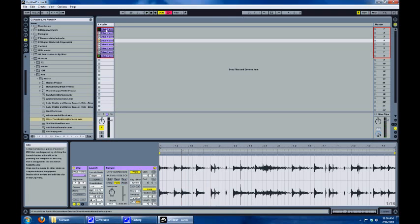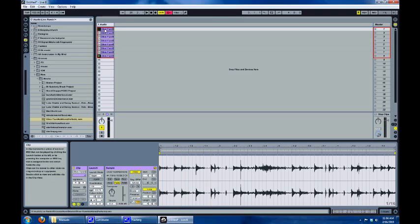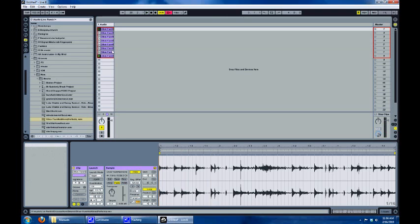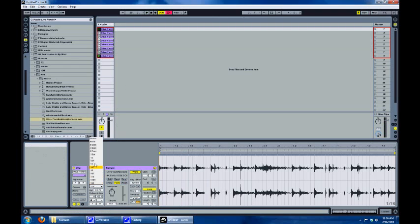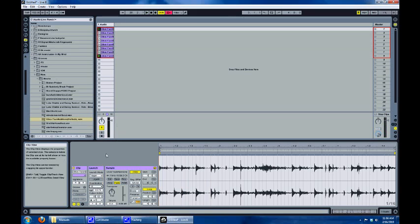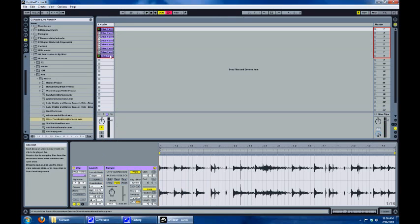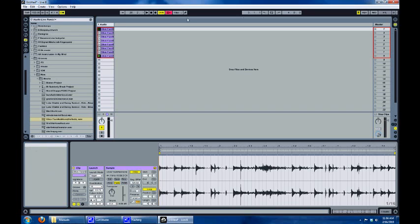One idea that I sometimes use is to take the first clip and change the quantization to a half a bar, because when you're playing in a musical context it helps keep things in line. So let me turn on the metronome.